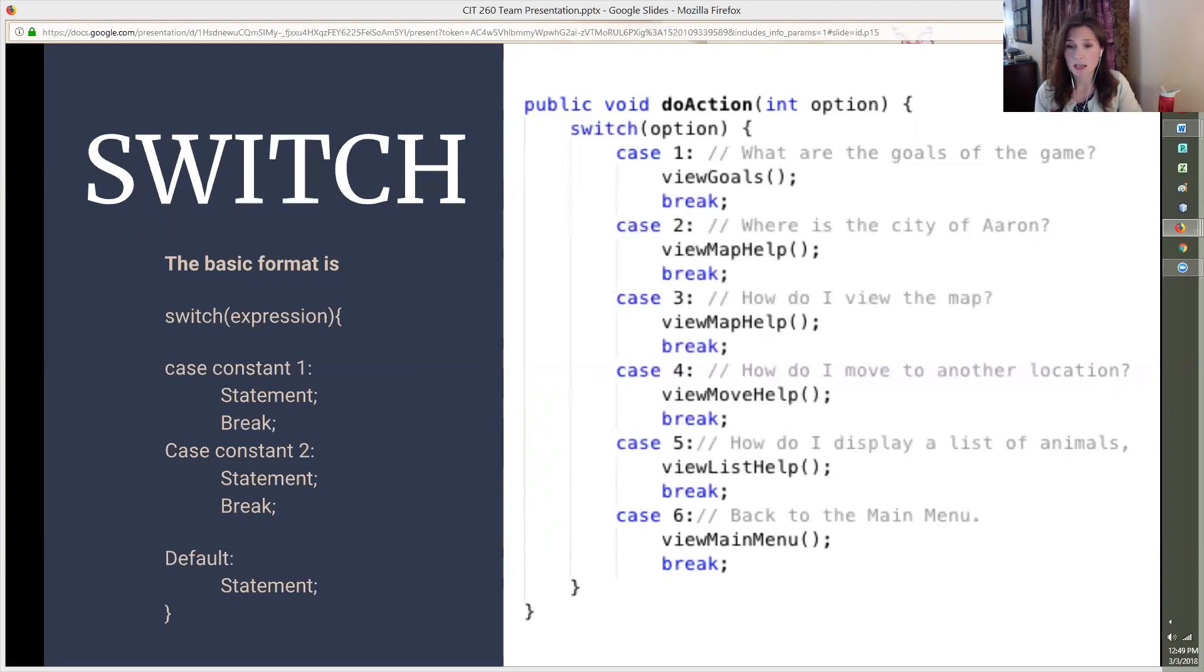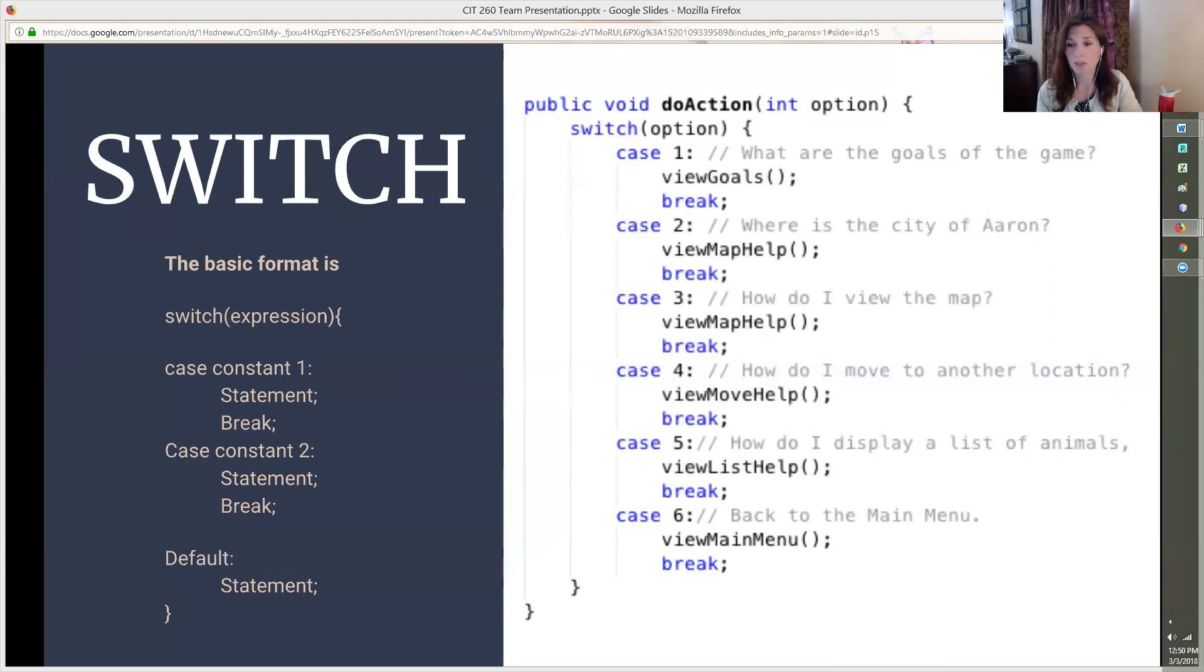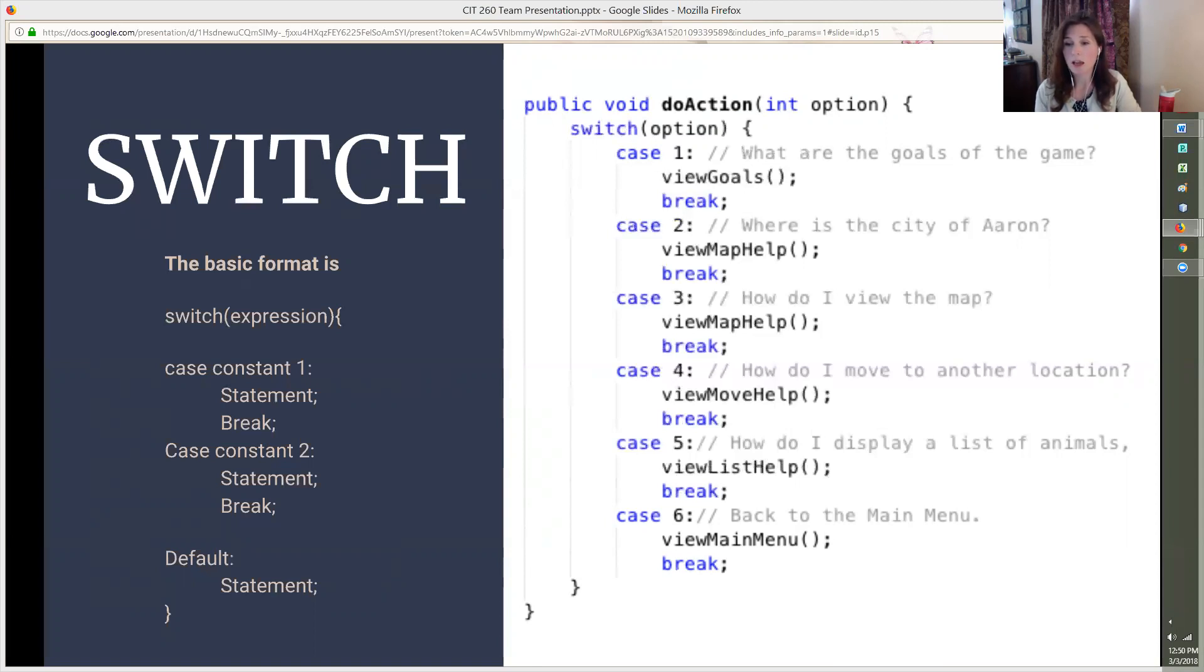You can see how this works in my code. If the user enters the number one, then the program executes viewGoals method, which displays the goals of the game. If the user enters the number five, then the program goes through each case and looks for a match. Once it gets to the number five, the match is recognized and it executes the viewListHelp method. The break command tells the program to stop processing any code after the match is achieved.